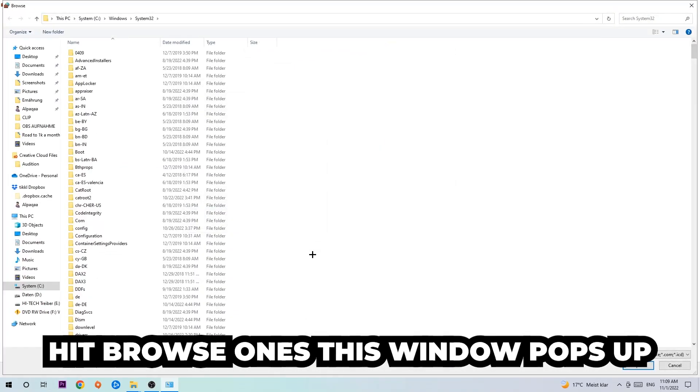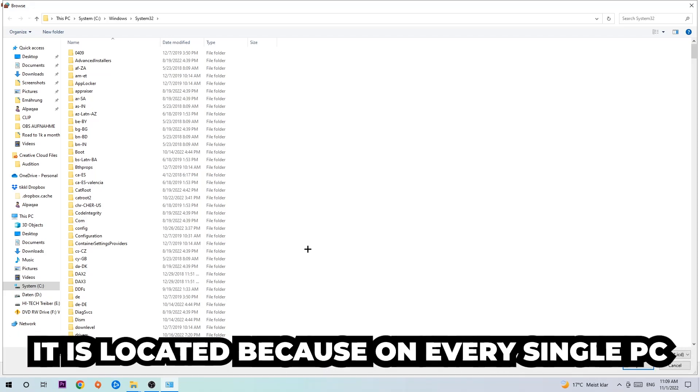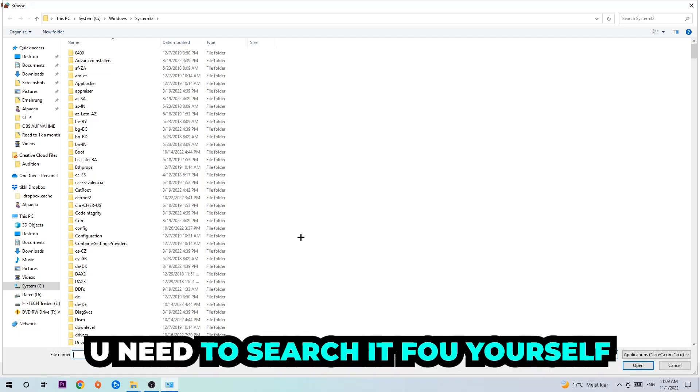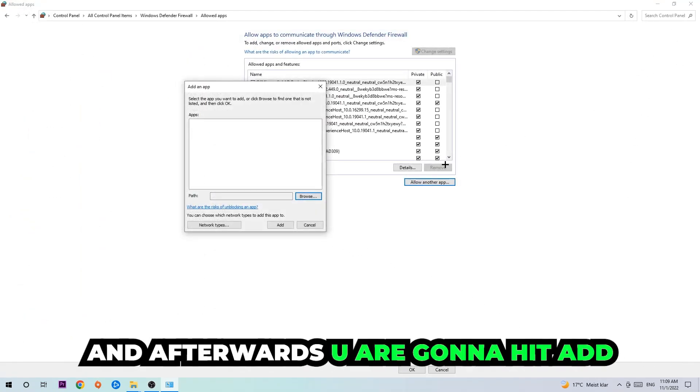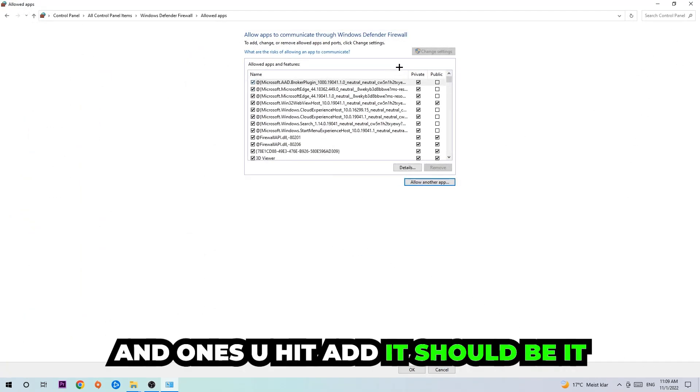Now I can't really tell you where it's located because on every single PC it's located somewhere different. You need to search for it yourself, and once you found it you're going to hit open. Afterwards you're going to hit add, and once you add it, that should be it.